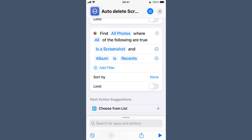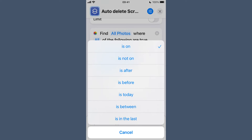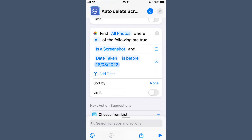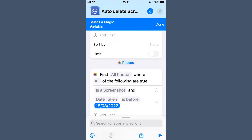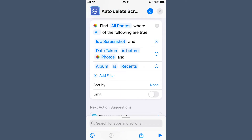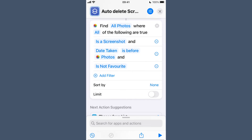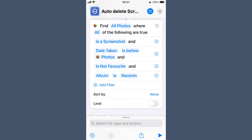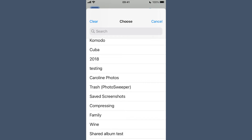Tap Add Filter in the action box, tap Album and change it to Is a Screenshot. Tap Add Filter again, tap Album and change to Date Taken. Tap Is On and change it to Is Before. Long press the current date and change it to Select Magic Variable. Tap the Photos variable below the first Find Photos action box and tap Add Filter. Tap Album and change it to Is Not Favorite. Tap Add Filter again, keep Album, tap Is beside it and change to Is Not. Tap Recents and choose the album to avoid — for me it is Saved Screenshots.